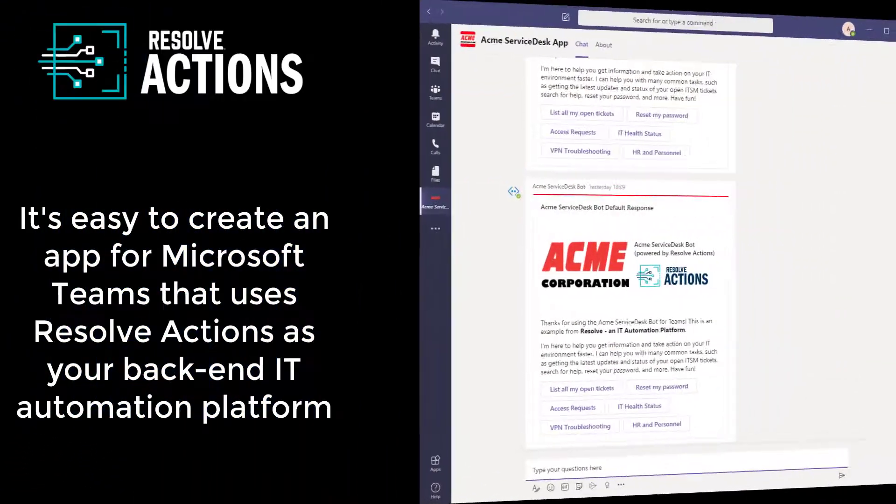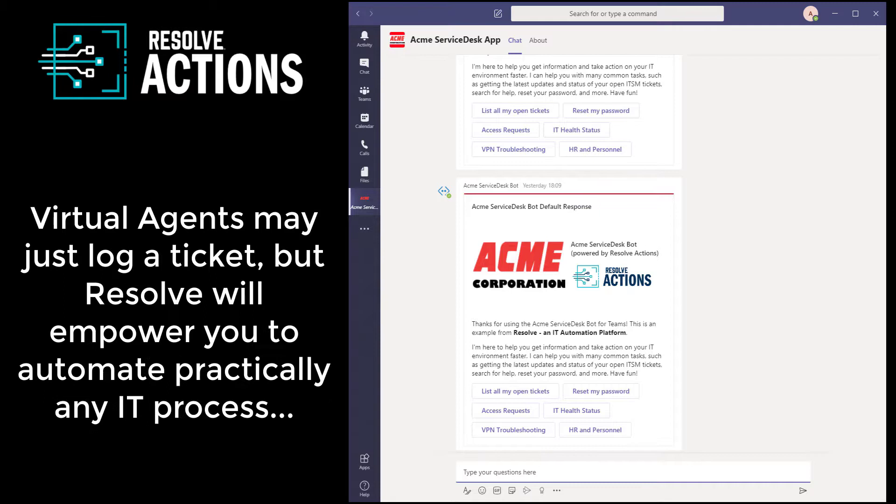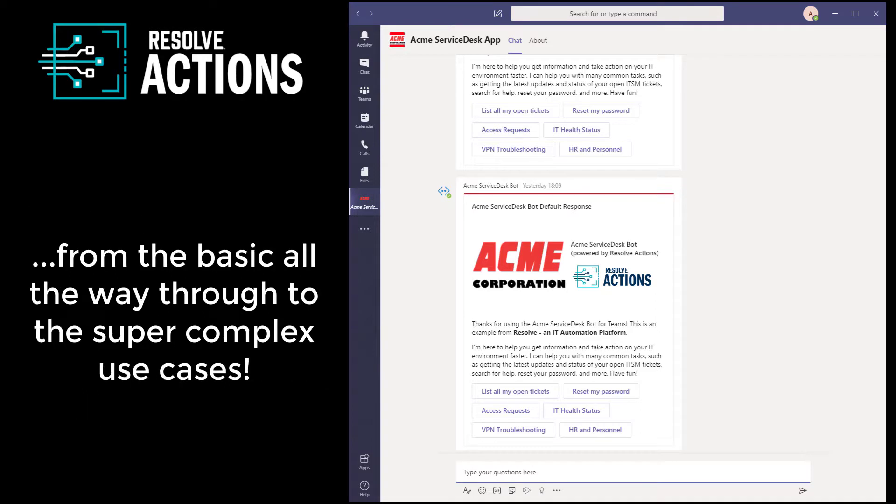So it's extremely easy to create an app for Microsoft Teams that uses Resolve Actions as your back-end IT automation platform. Instead of a virtual agent front-end that may just log a ticket or possibly perform standardized workflows, Resolve will empower you to automate practically any IT process or workflow you desire, from the basic all the way to the super complex use cases that you probably thought were not capable of automation.